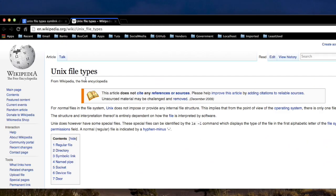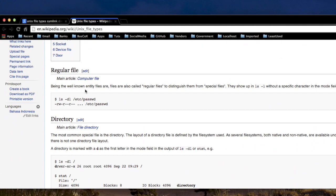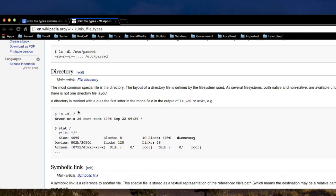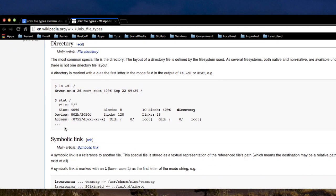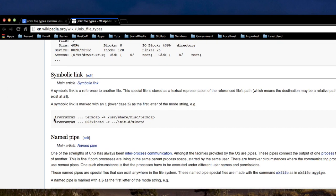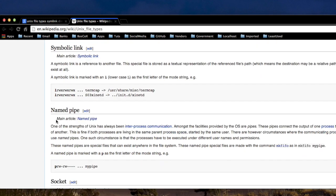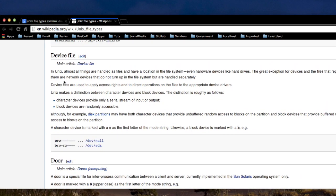Now Unix file types. There's regular files. There's directories. And directories, you know, their listing starts with a D. There's symlinks. They start with an L. And then there's device files. Those start with either a C or a B. The C stands for character device, and B stands for block device.